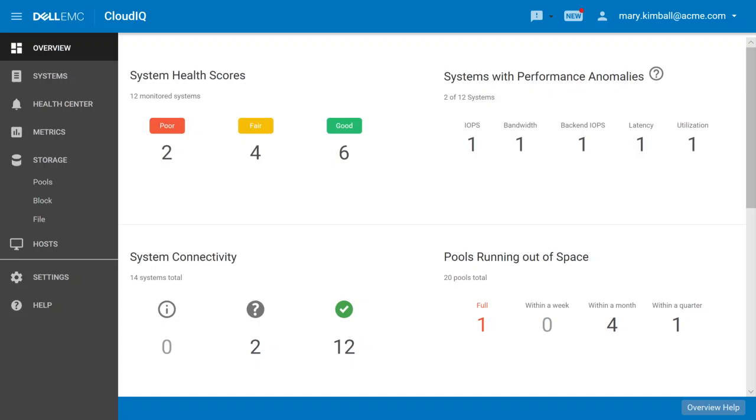Recently in our briefing center, one of our customers shared with me how he felt CloudIQ was a game changer for the way he runs IT. This executive logs on to CloudIQ daily to check the health of his data center from his mobile phone. I thought it would be great to share with you a short demo that highlights the top five things a CIO or executive would want to know about CloudIQ.